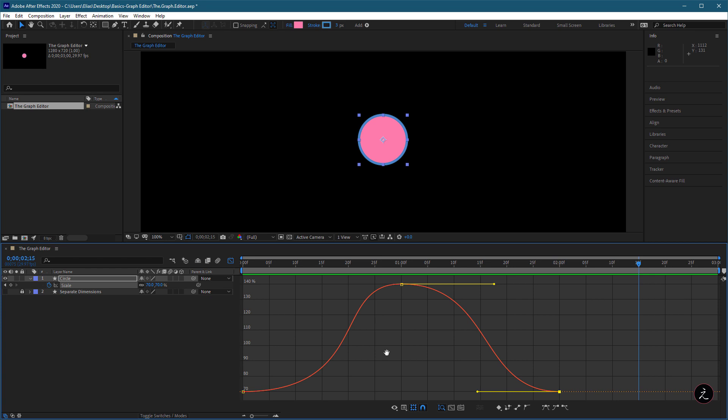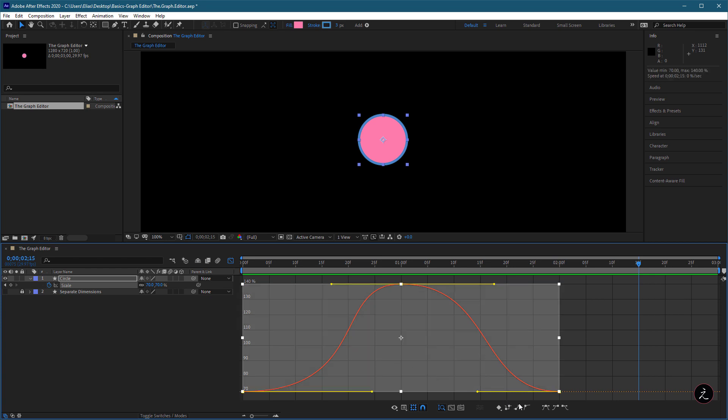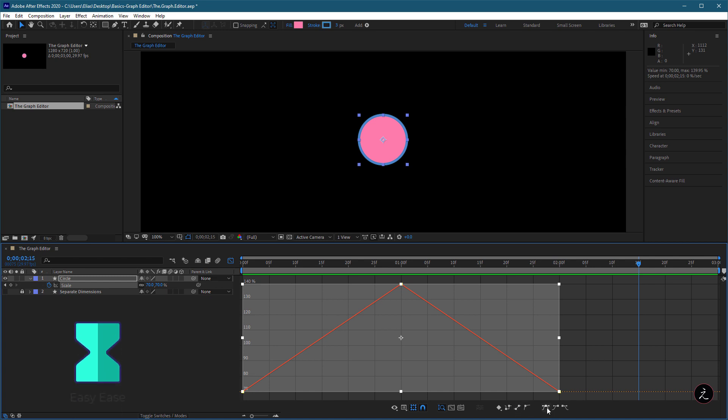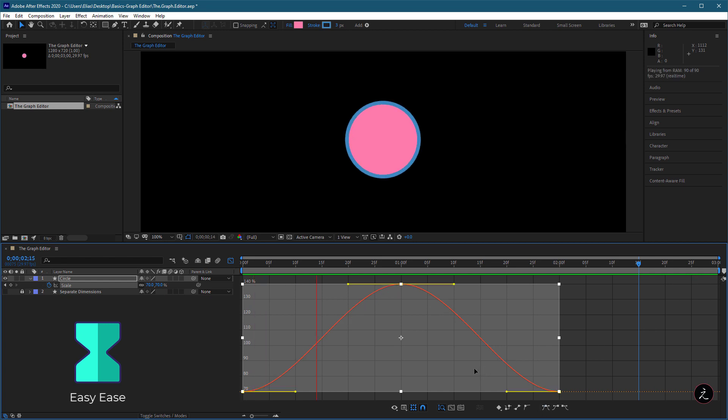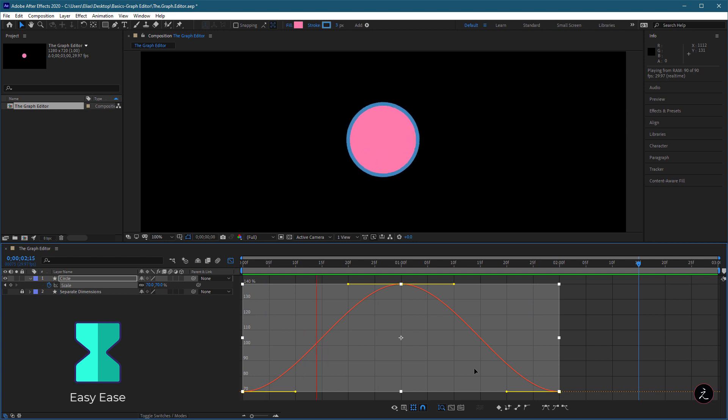So I am going to select all keyframes and set them back to Linear Interpolation. The next keyframe type refers to Easy Ease, which is a combination of Ease In and Ease Out, and it is used when elements need to be accelerated and decelerated.